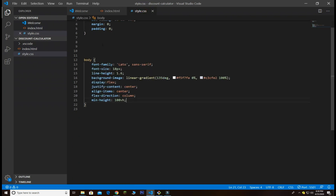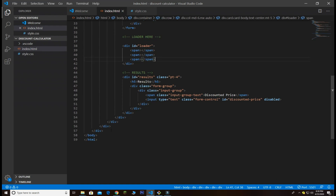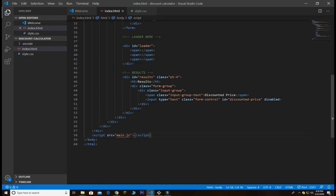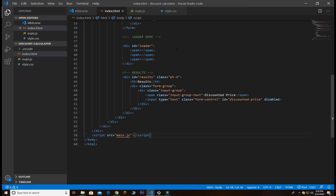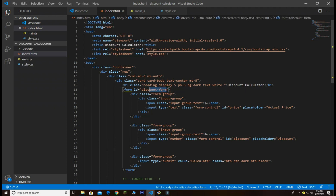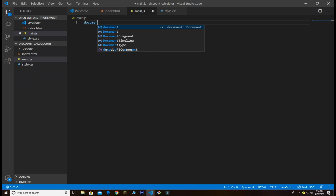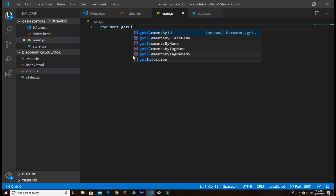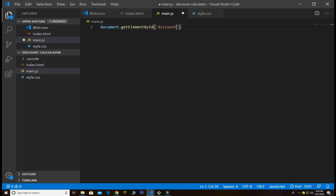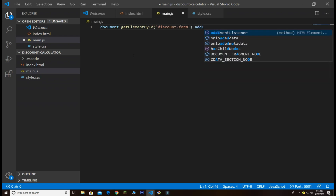Now I'm going to create a separate main.js file. I create a JavaScript file inside my index.html after the ending div and create another file named main.js — this is where we will do all the stuff. First we get the form element by its id 'discount-form'. It's very simple: document.getElementById and give it the form id 'discount-form'.